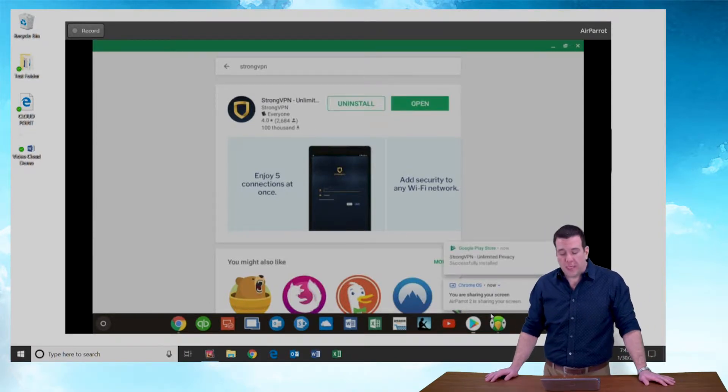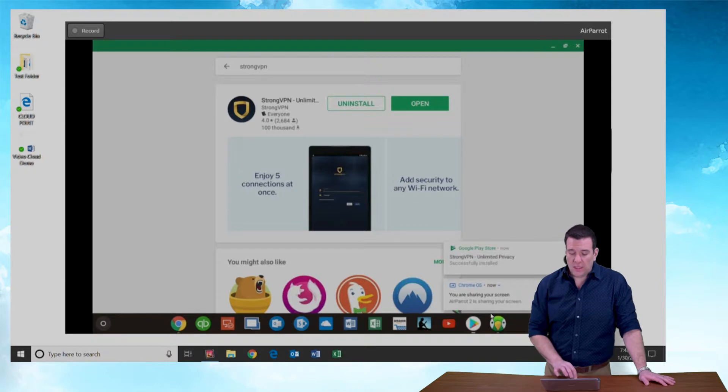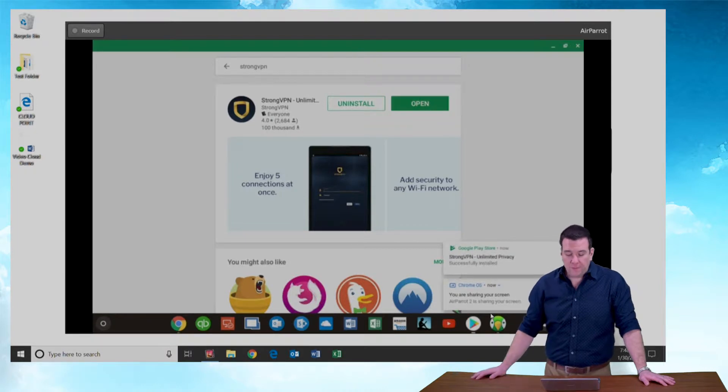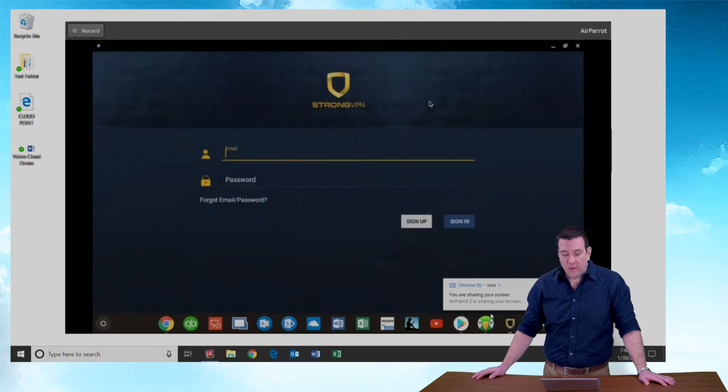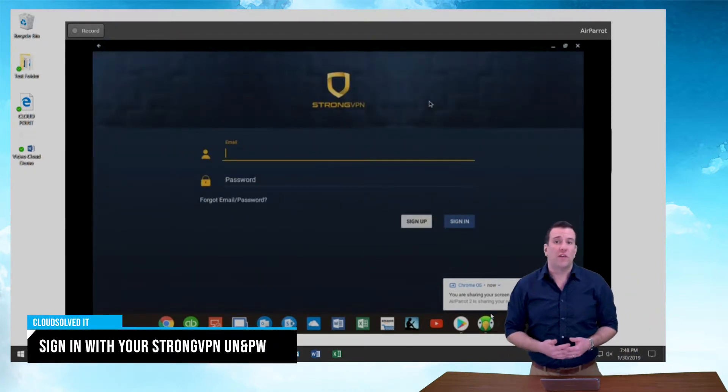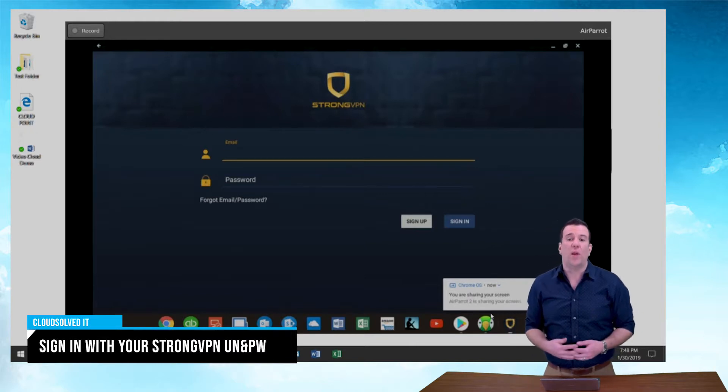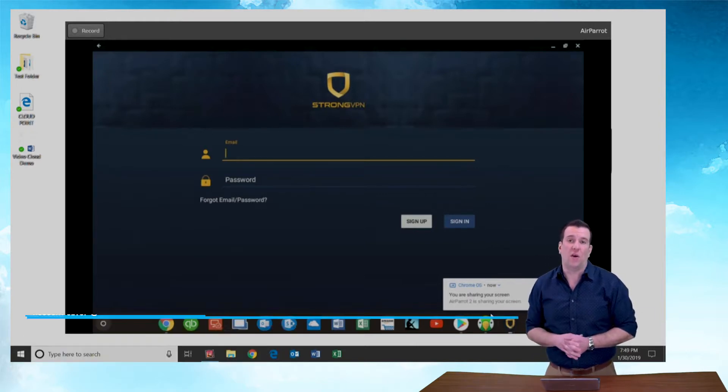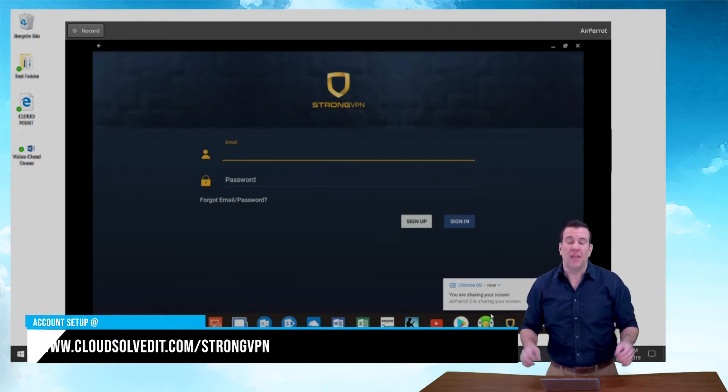Bingo. Let's click open. Since this is our first run for the StrongVPN client, we have to sign in with our username and password.